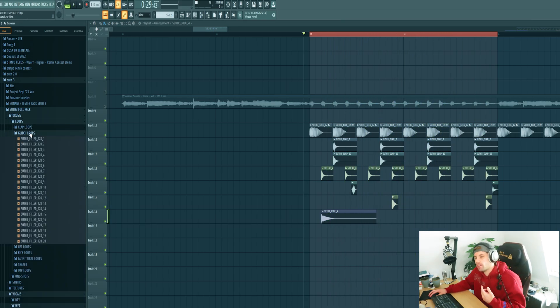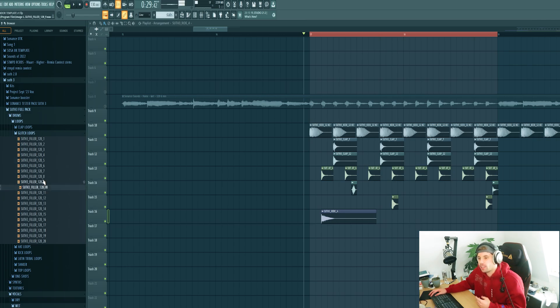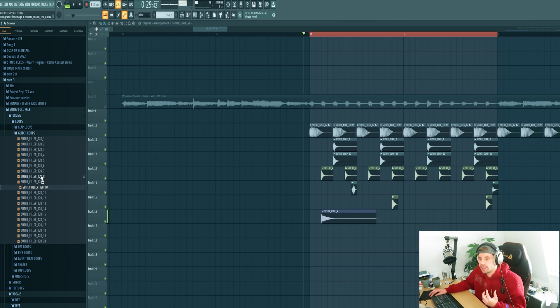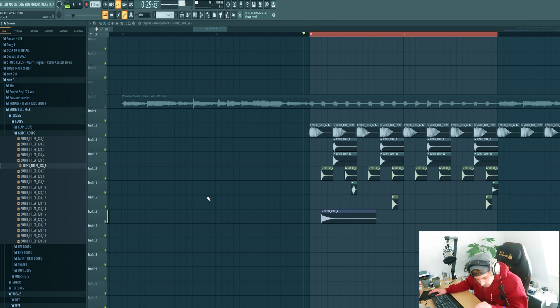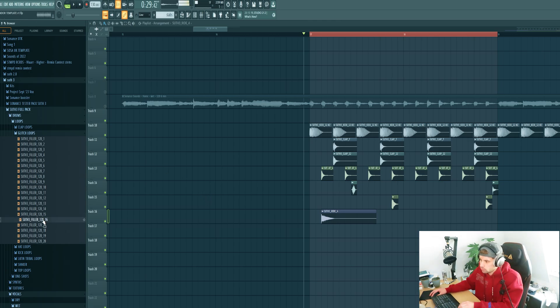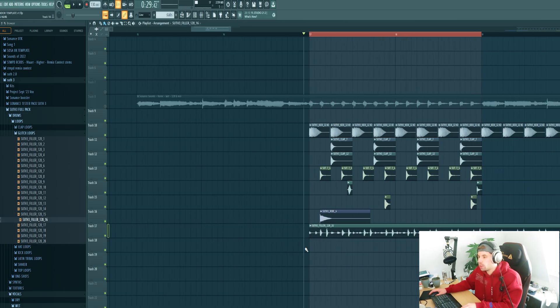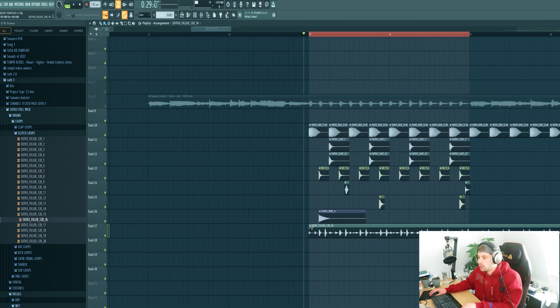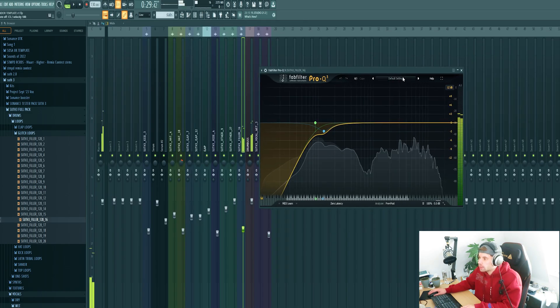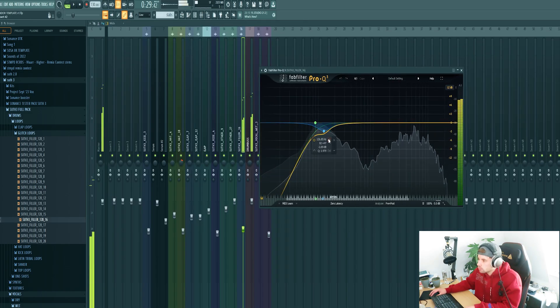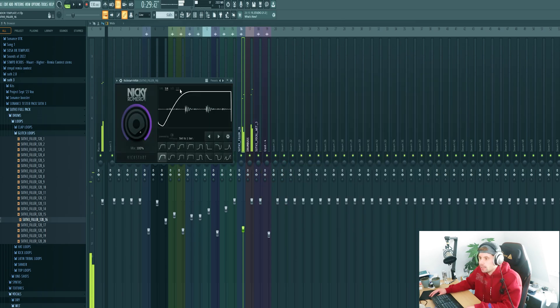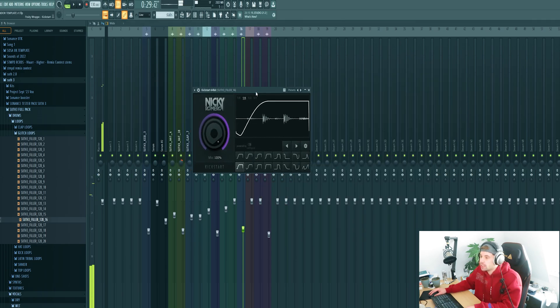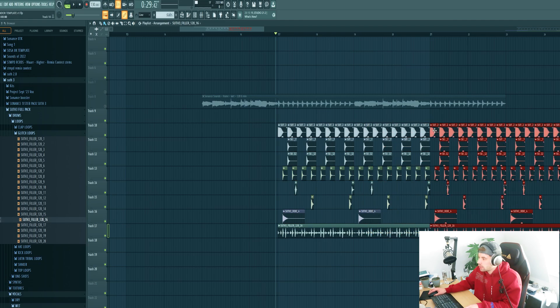Then we're going to layer it with a glitchy loop from the pack. Those kind of loops are really the finishing touches in the minimal tech house productions. Let's try this one. Fit it to the tempo of course. Remove the low end to make room for the bass. And of course sidechain it. Then arrange the drums a little bit more.